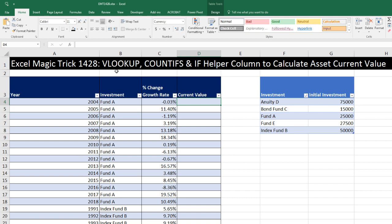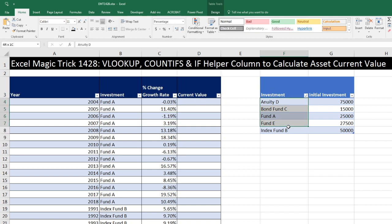We need to see how to use the VLOOKUP, COUNTIFS, and IF functions in a helper column to calculate asset current value. Here's our table: we have year, investment, and the increase or decrease in the value of the investment for each year. Over here, we have a separate table with five investments and the initial investment for each investment listed.